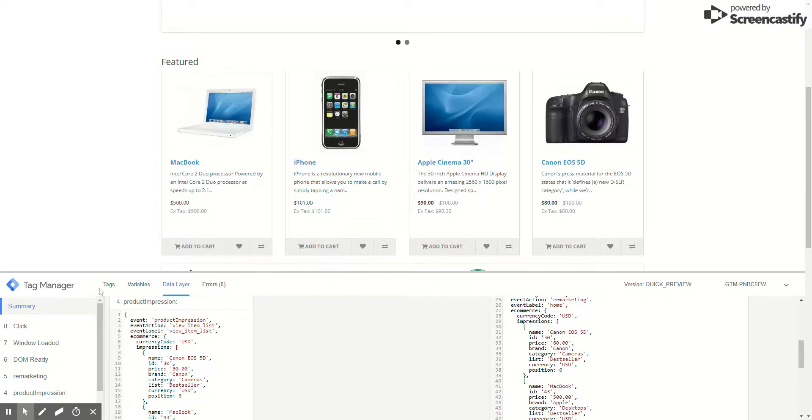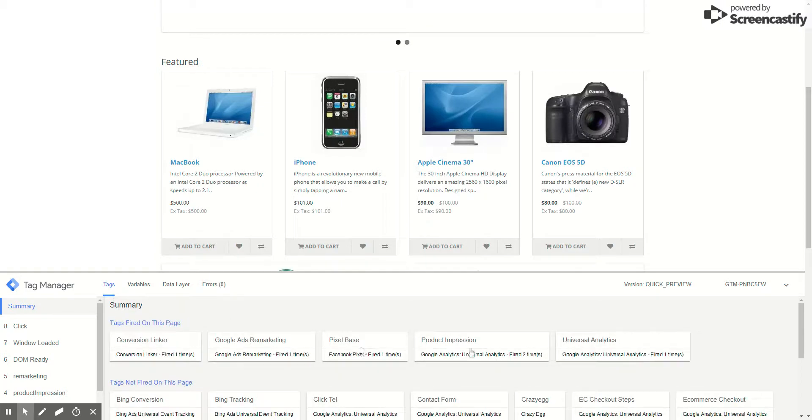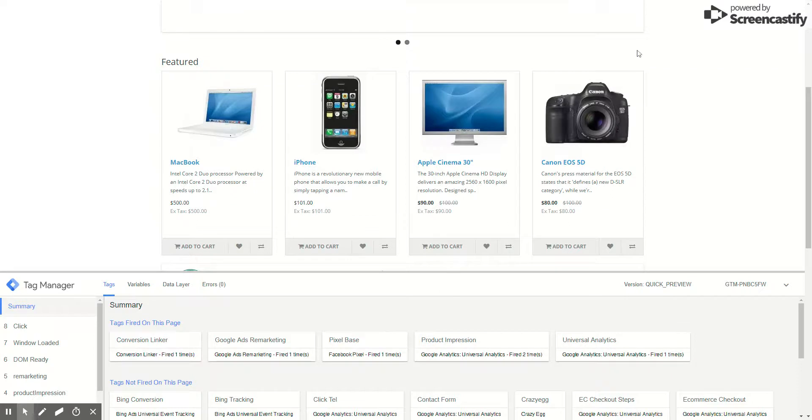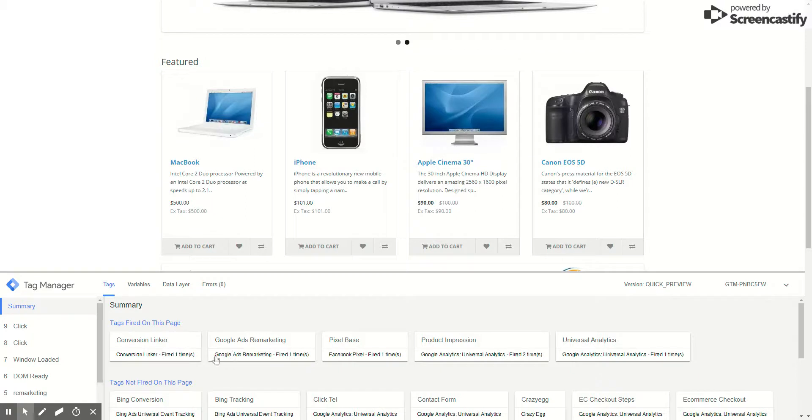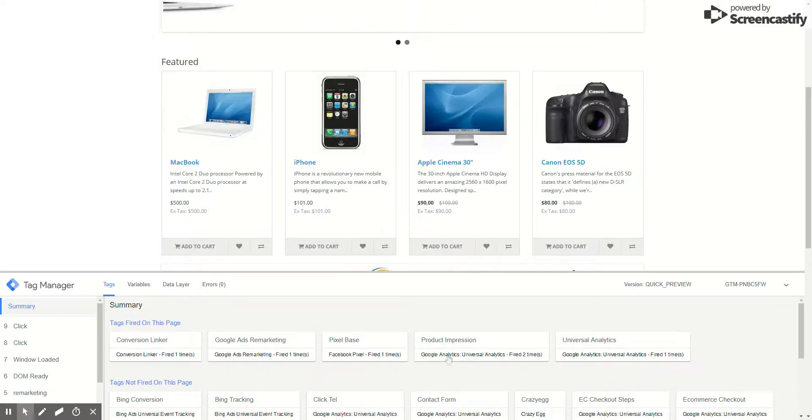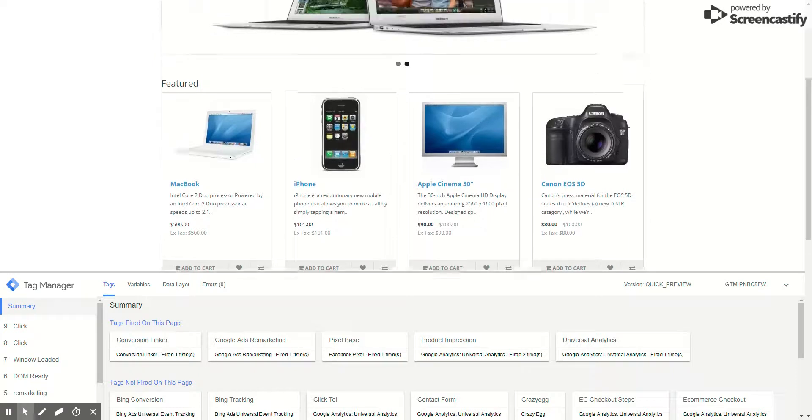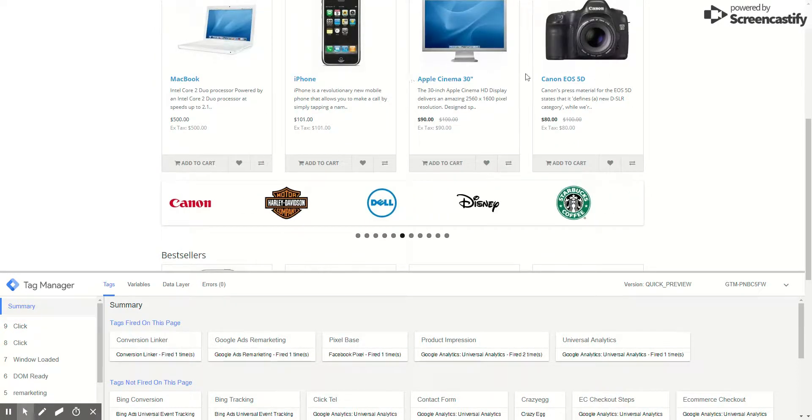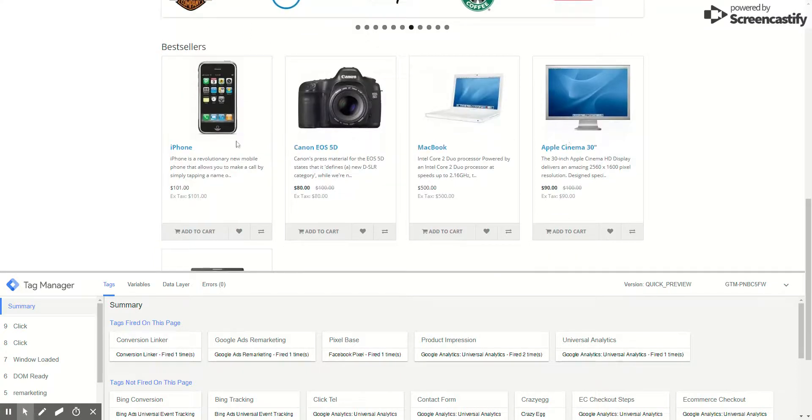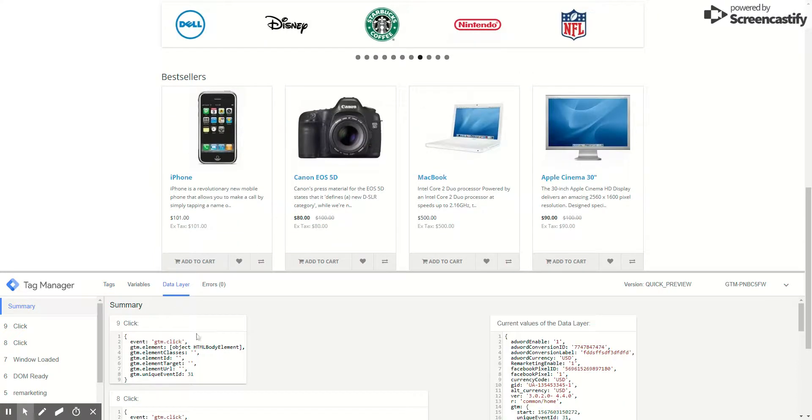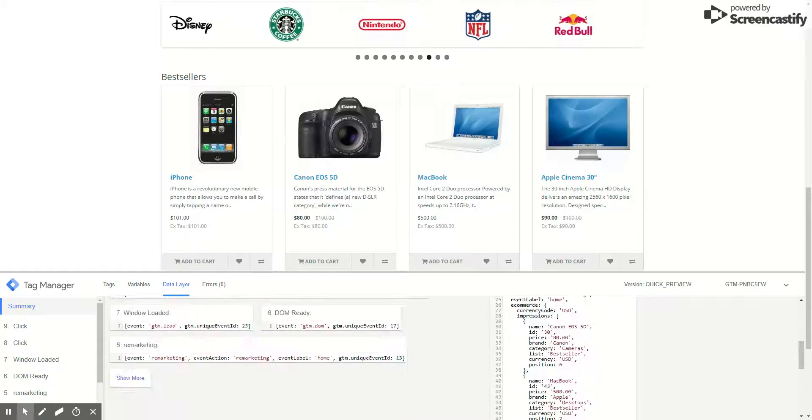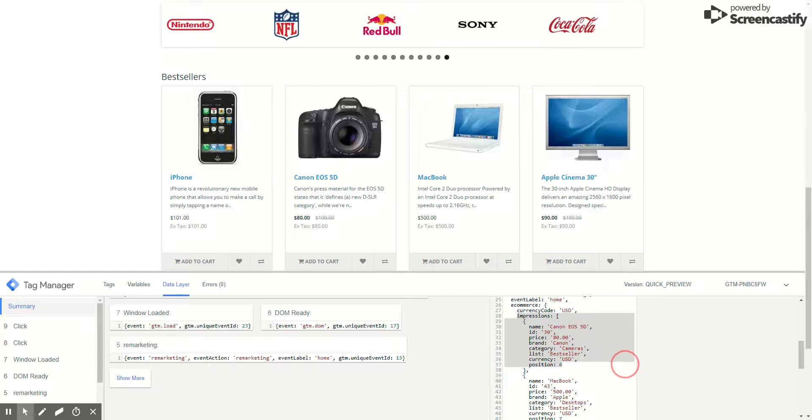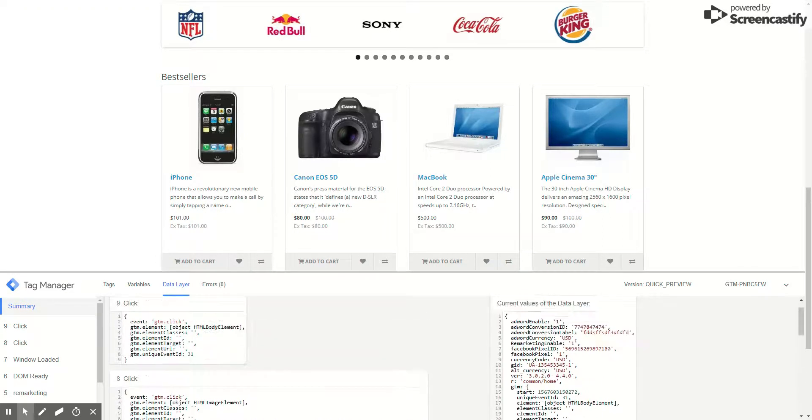Let's go to summary. The other type is pixel base fired here, so pixel base is working. Remarketing tags fired and conversion linker, that's the default tag for Google Ads, is also fired. Another tag, product impression, is fired. Product impressions is the tag that's sending the product view for these products. As you can see in the data layer, these are the impressions where you see name, ID, price, brand, category, list and all these details.